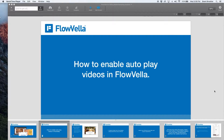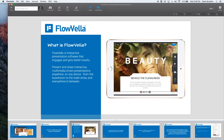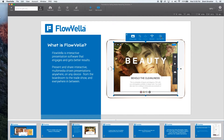Hey guys, it's Brent here and we are talking about how to enable autoplay videos in Flovela. Just a couple of months ago we enabled this feature and we love it — it's so simple to do. You bring in videos like you would do before, for example, here is a video. But now we have this new button here, autoplay, and you simply click it on like that, and now this video will play inline once you land on this screen.